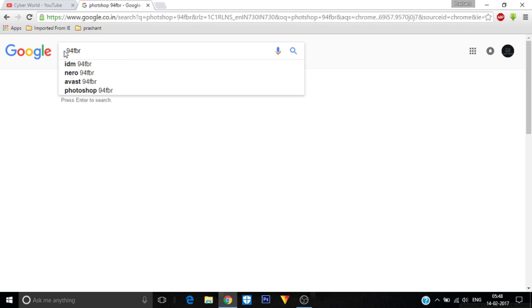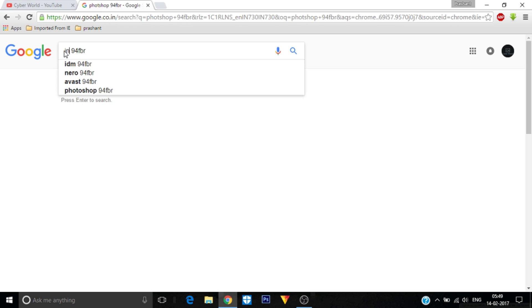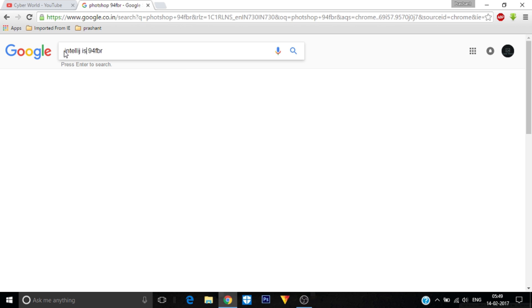For example, I have a software which is IntelliJ IDEA, a 2016 version, which needs a product key or serial number. I'm going to search it to see if it will find it or not. So type IDEA 2016.